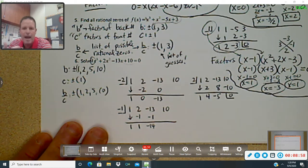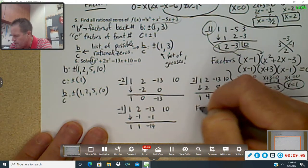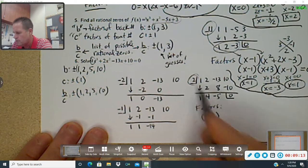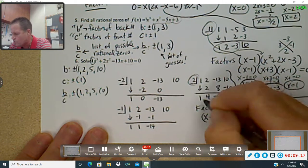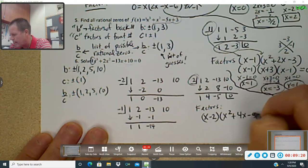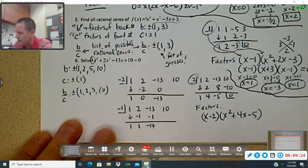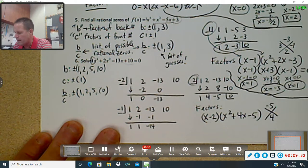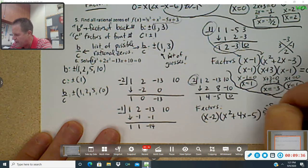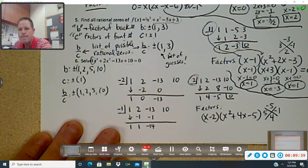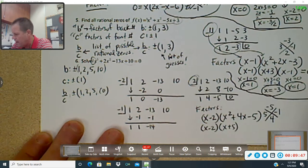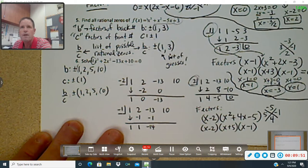As soon as I find that, part of the battle is understanding what you just got — you got the factors. Your factors are, because this one's two, x minus two. Times, and then this is x squared plus four x minus five. Now you want to try to factor this back part using a big X — negative five on top, four on the bottom — so you need five and negative one to make it work. Now your factors are x minus two, and then x plus five and x minus one.